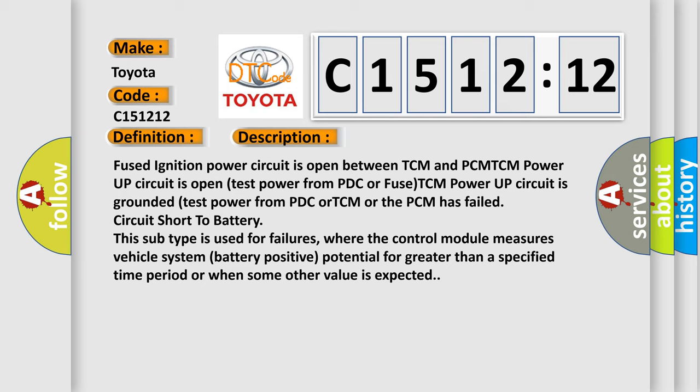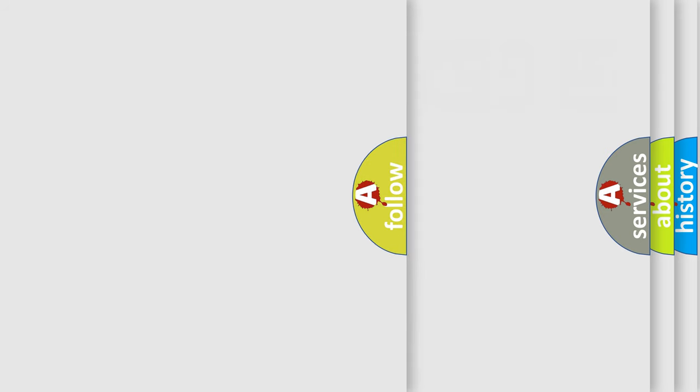This subtype is used for failures where the control module measures vehicle system battery positive potential for greater than a specified time period or when some other value is expected.